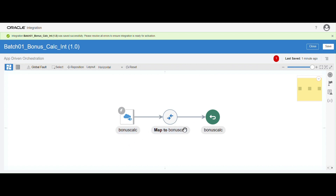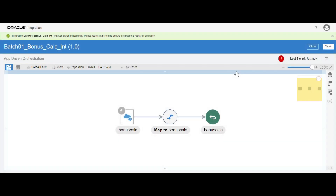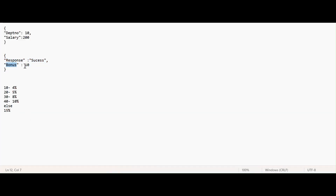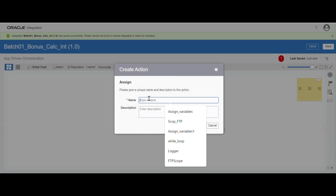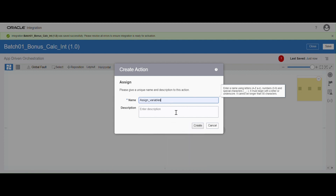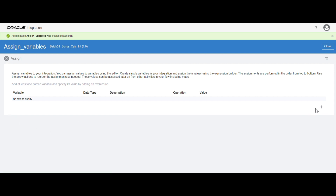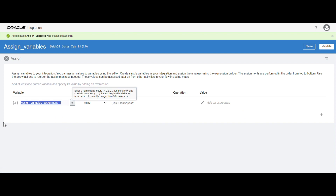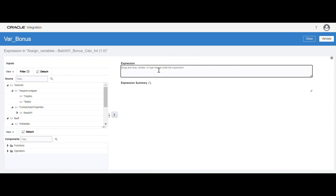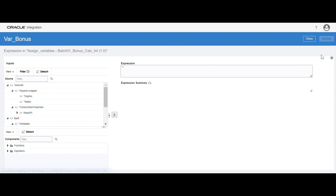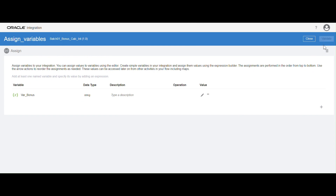So we have configured the REST connection. The moment you create a REST connection, by default you can see one mapper. A mapper is where you can do the mapping between your source and target columns. As a requirement, we need to calculate a bonus — based on the department ID we calculate the bonus. So I am going to define a local variable. Go to the actions, take the action option and drag and drop here. Give the name as 'assign variables', click on create. Create a variable named 'bonus'. The datatype is by default string. Click on the expression builder and assign a blank value. Validate and close.